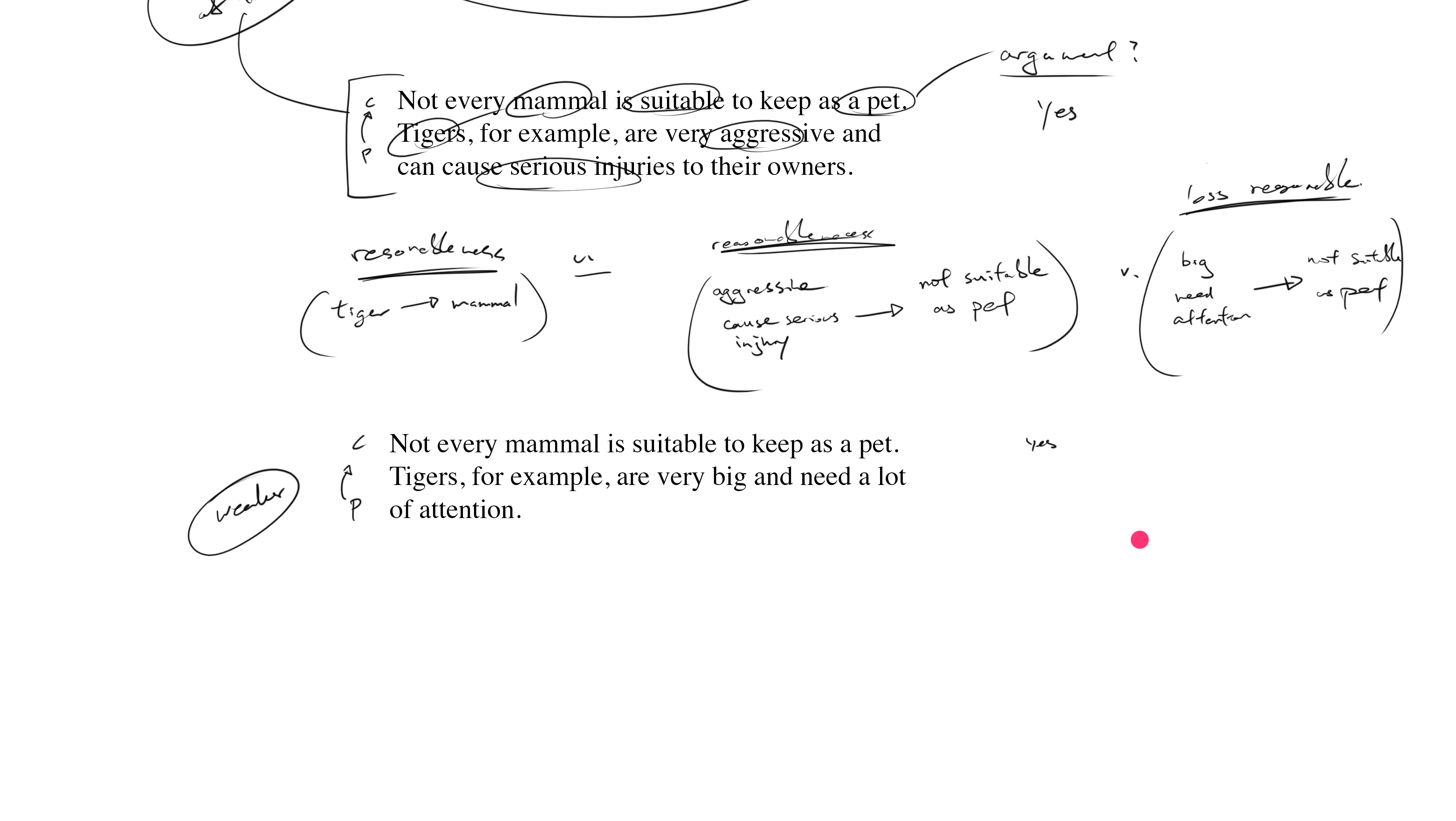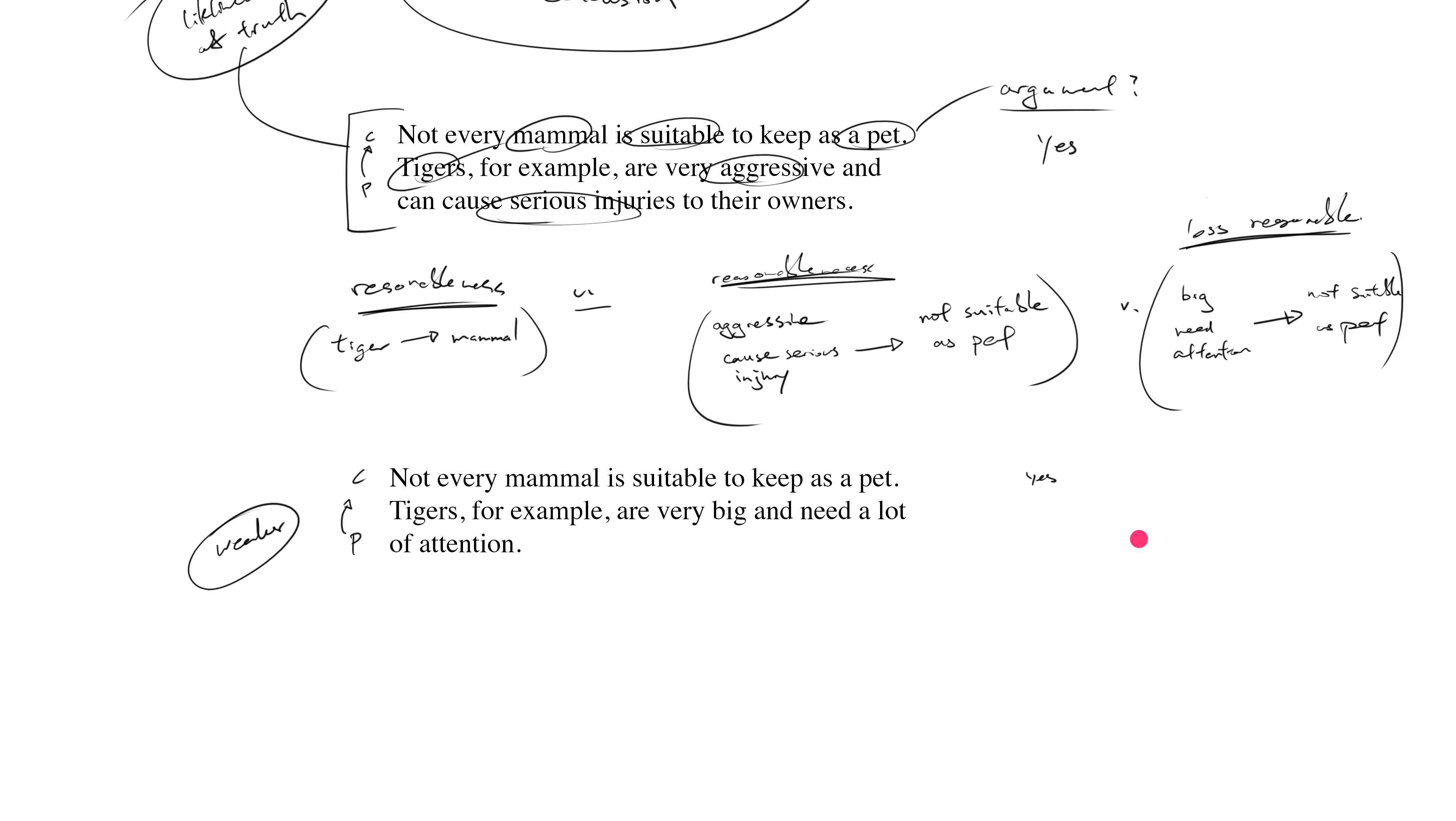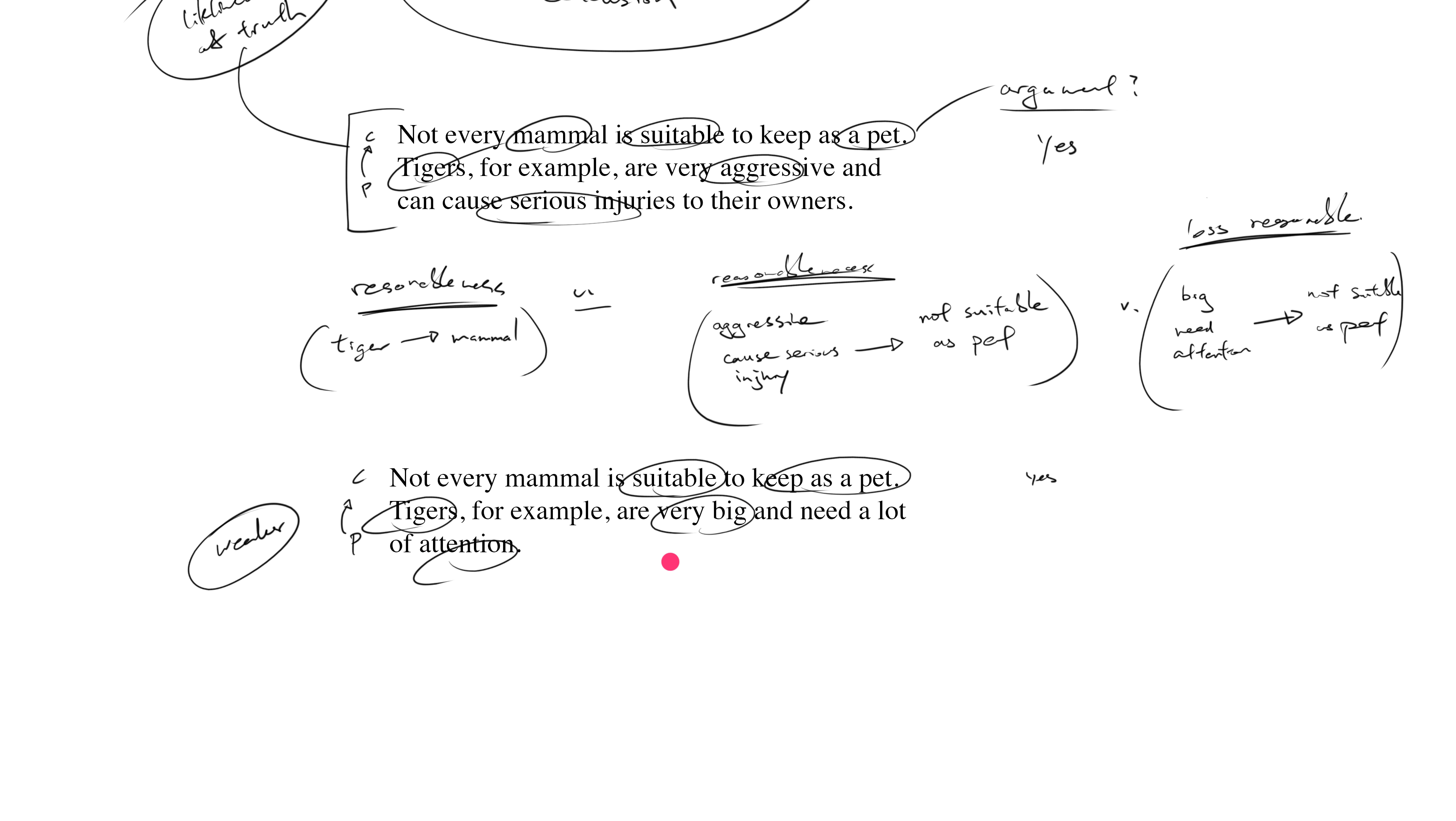Now that might not sit right with some of you. Some of you might be thinking, what are you talking about? Tigers obviously are not suitable to keep as house pets. I don't care if they're big or if they need a lot of attention. First of all, tigers are endangered, so that's not suitable for you to keep as a house pet. Second of all, tigers are super dangerous—they're definitely not suitable to keep as a house pet. I'm not sure if you had those thoughts.